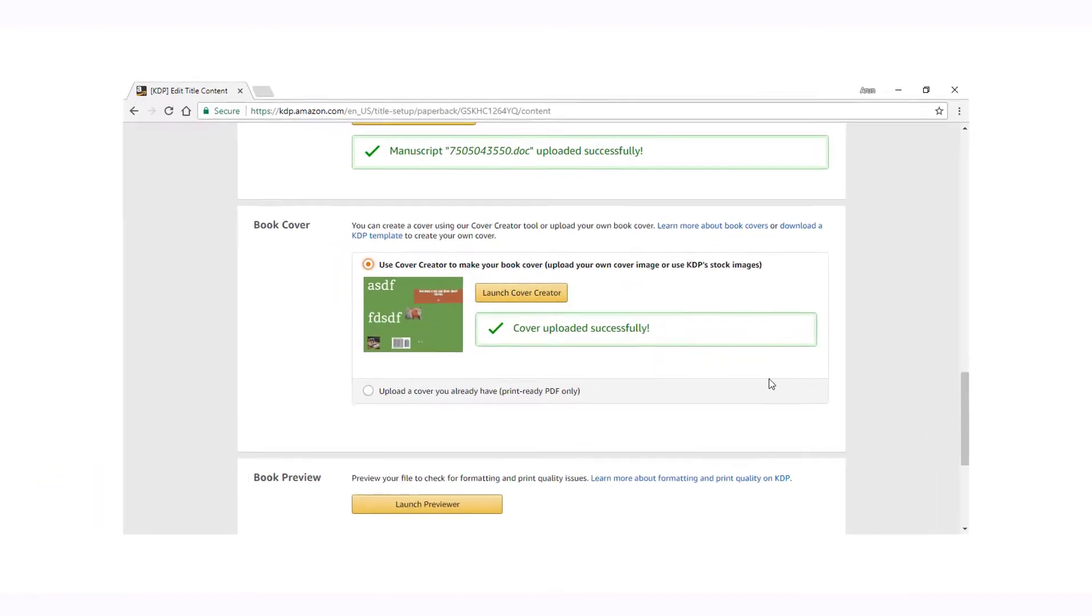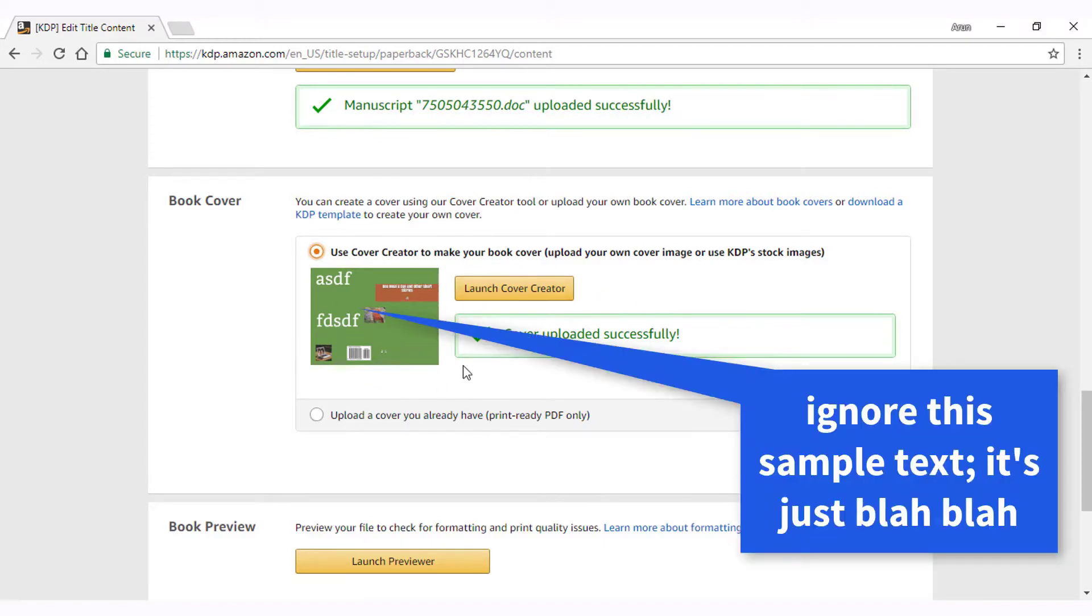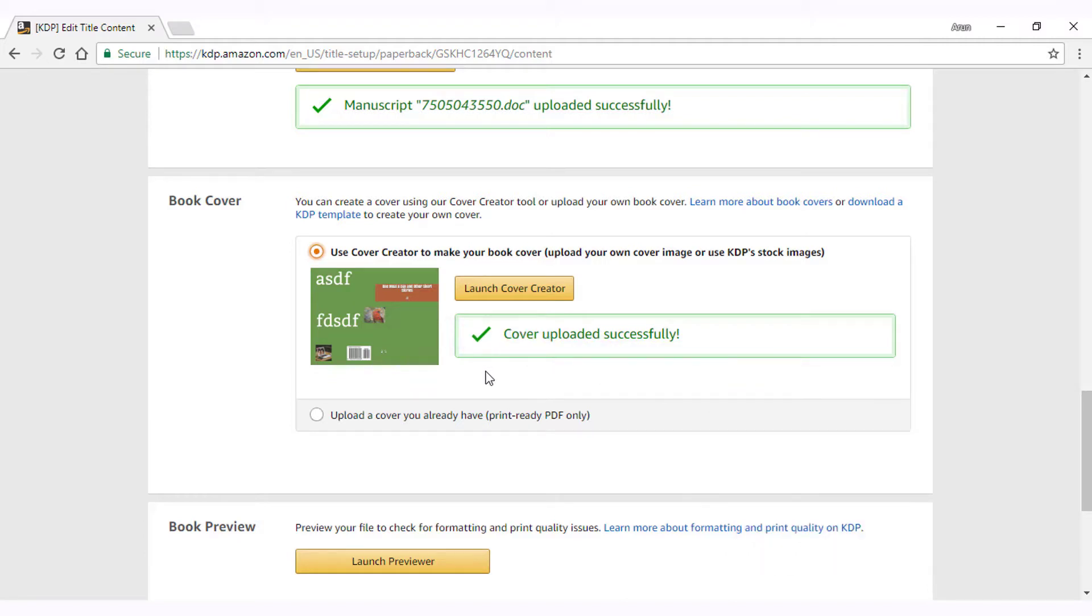We have two options to create the cover. Number one is by using the cover creator to make your book cover where you can upload an image or use KDP's stock images. Number two is by directly uploading an already designed PDF.